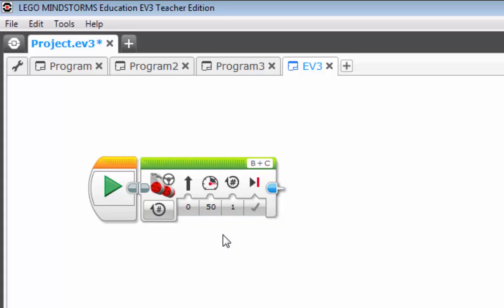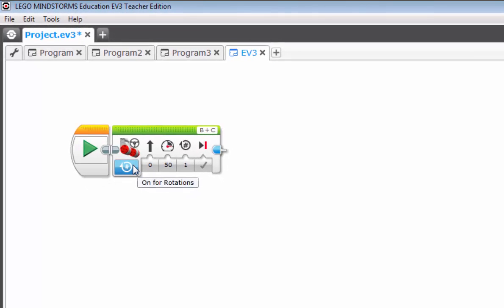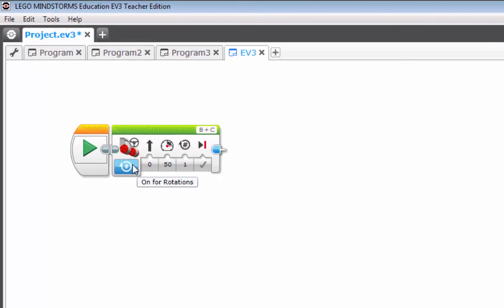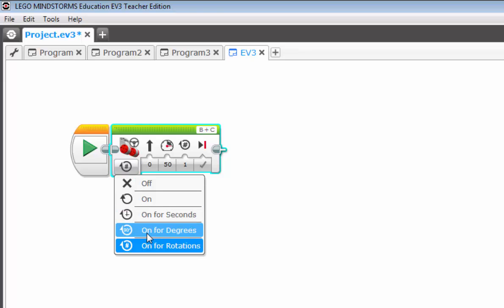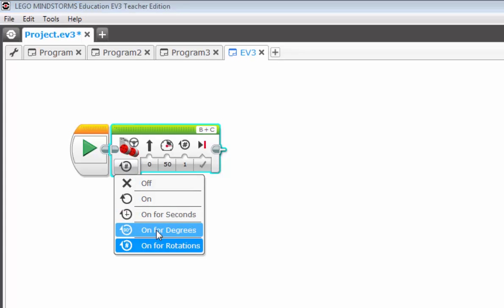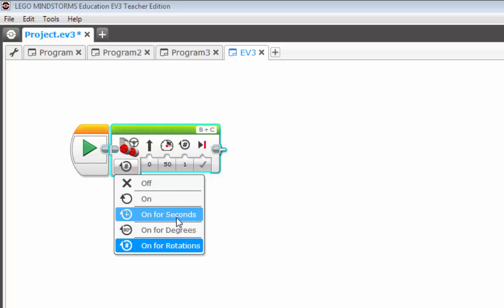One of the most common components of all the blocks is the mode. For our move steering block here, it is by default on for rotations. But you can change that by clicking on it and selecting a different choice. For instance, on for degrees. And that's not to mean degrees to the left or degrees to the right, but rather degrees of wheel rotation. Everything about the robot, as far as the steering blocks goes, has to do with rotations of the wheel and however you measure it.